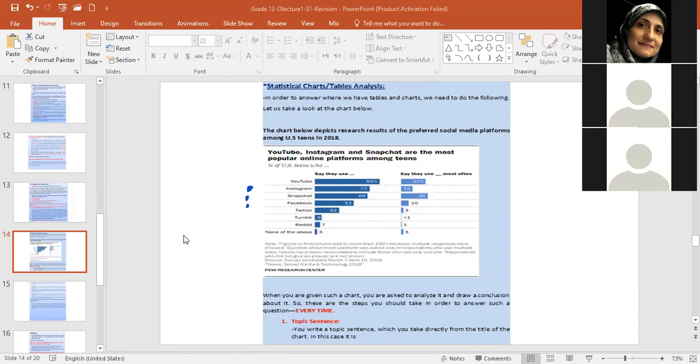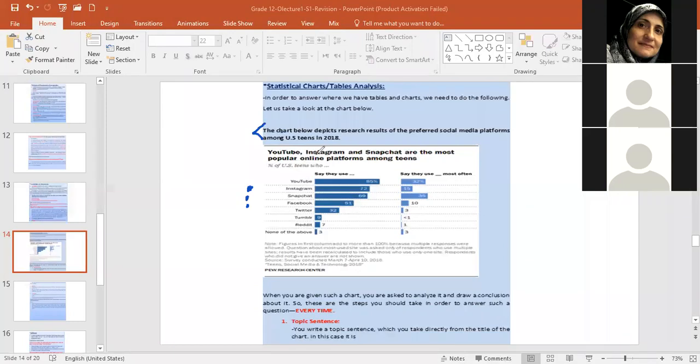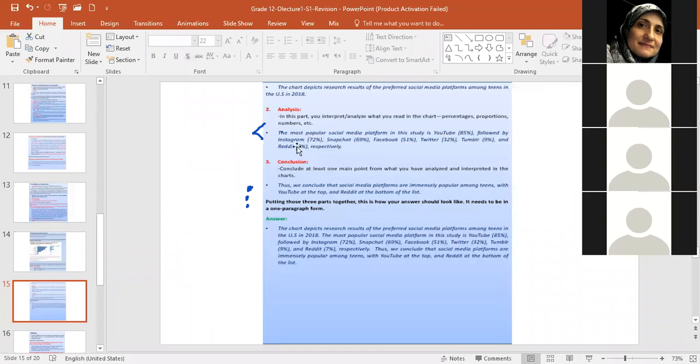Okay. Now concerning the table, chart, table analysis, it could be a pie chart, a bar graph, a table like one I gave you in the worksheet, all of them are answered in one way. The answer is written in one single paragraph and is divided into three different parts. Okay. First, you have the topic sentence taken directly from here. The chart, this is the topic sentence. You take it from here and this is your first part of the answer. The chart depicts research results of preferred social media platforms among US teens. This is your topic sentence. Now, the next part of your answer will be analysis. You analyze what is written in that chart. You need to get numbers. As I have written here, the most popular social media platform in this study is YouTube, 85%. Notice I put the numbers. Followed by Instagram, 72%. Snapchat, 69%. Facebook, percentage, Twitter, Tumblr, and Reddit, respectively. The word respectively, of course, you know, from math means consecutively or in order after each other.